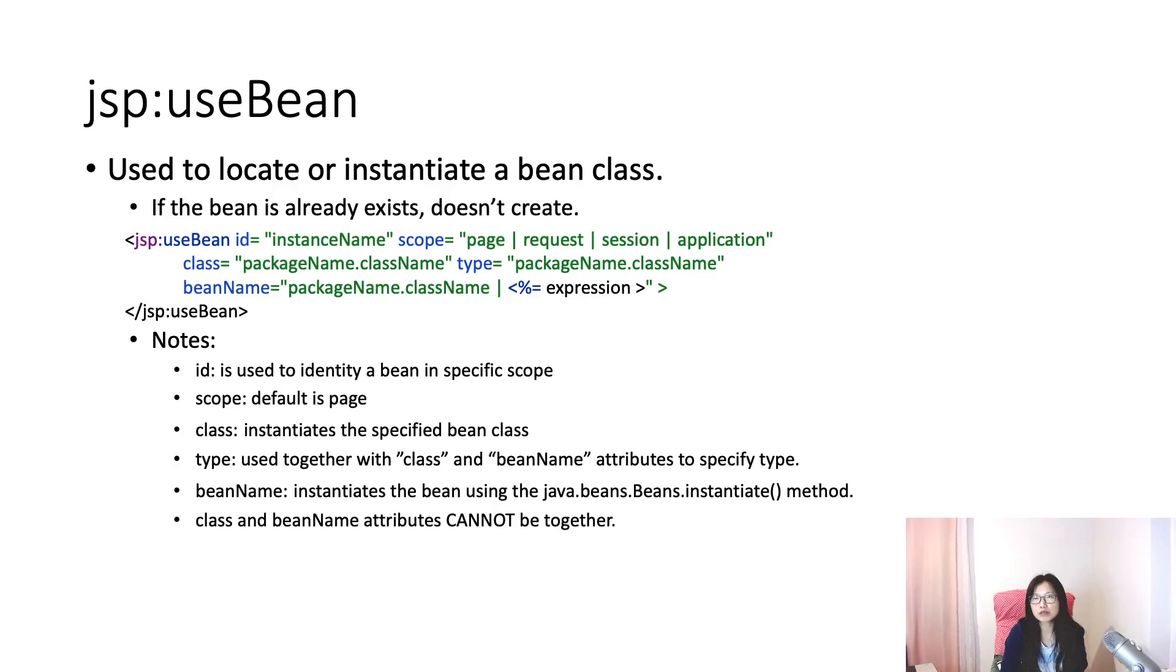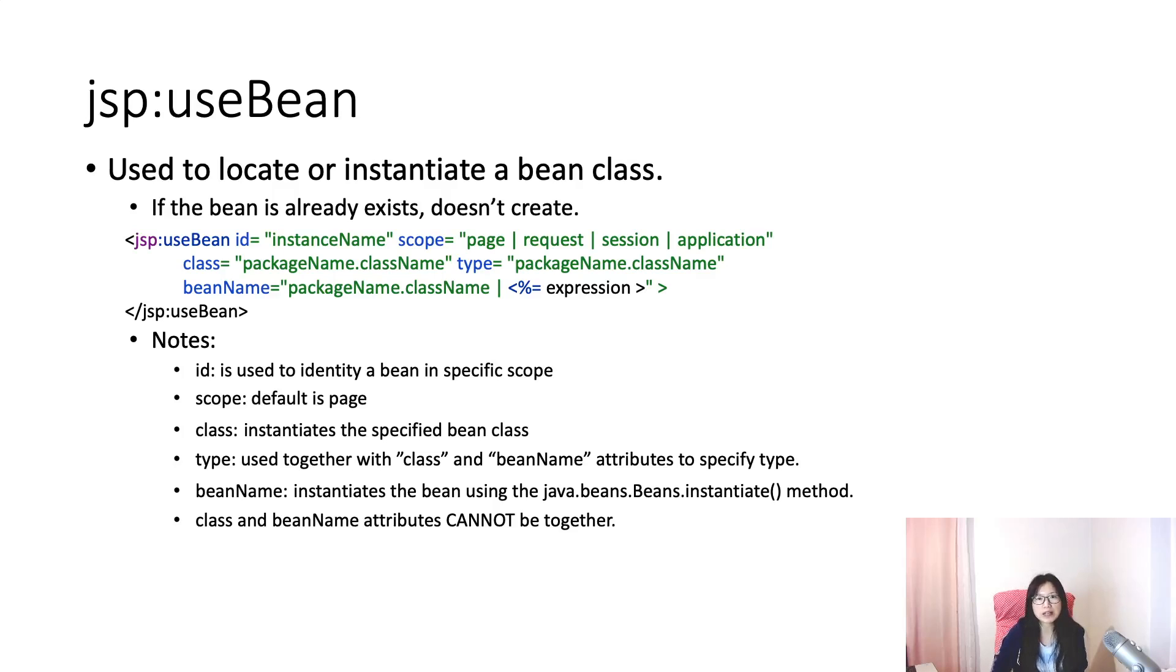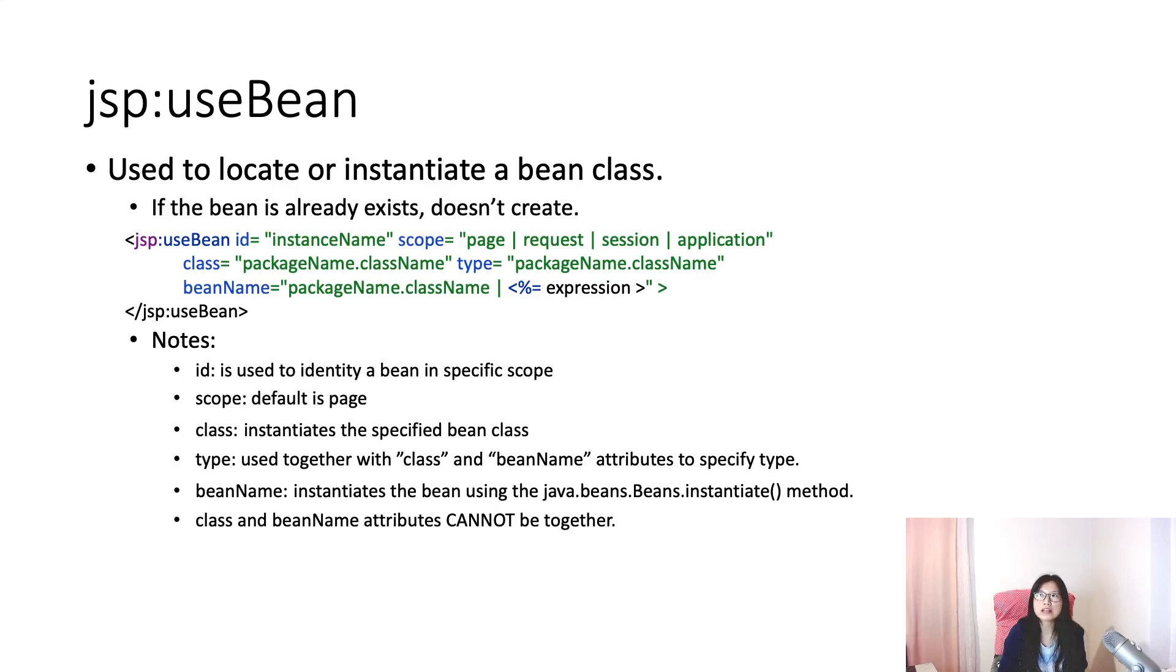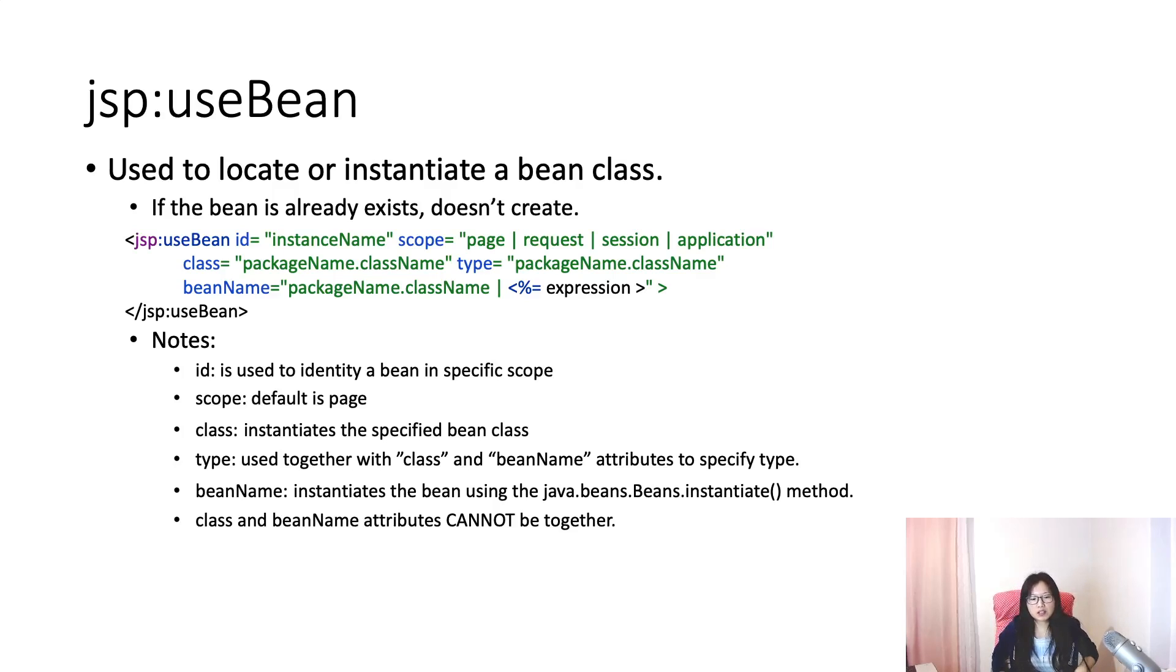If it already exists for the bean, it will just locate it. In the current page, you can use this bean ID to refer to it and retrieve the property values. JSP useBean comes out before EL expression, which is expression language. If I remember correctly, JSP useBean comes out in JSP 1.1 and EL expression comes out in 2.0.